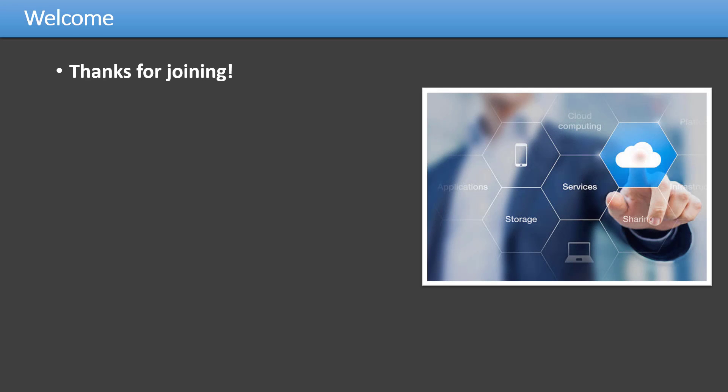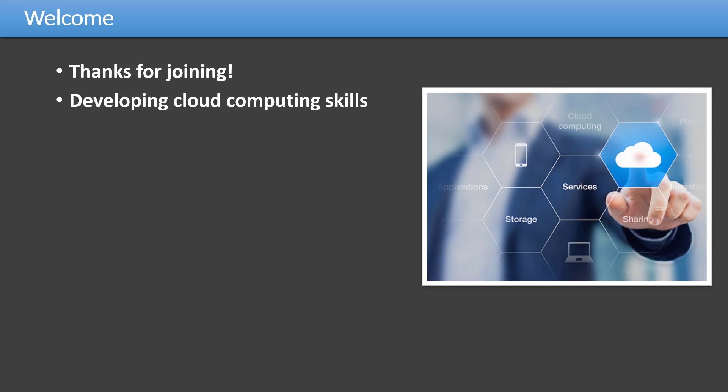Hi and welcome. Thanks for joining this course. I'm sure you are excited to start learning and building your knowledge and skills around cloud computing.